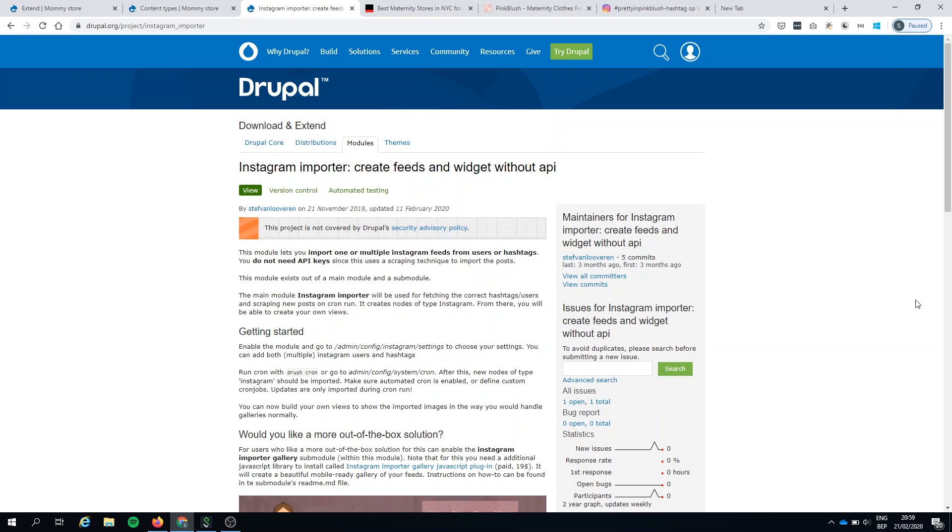Hi everyone! In this movie I'm discussing the second module I've created and put online. It's the Instagram importer module.